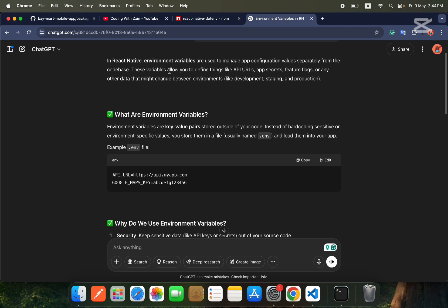Environment variables are key-value pairs stored outside of your code. Instead of hard-coding sensitive or environment-specific values, you store them in a file usually named dot env and load them into your application. There are some keys and values that you don't need to hard-code inside your main code — you put those keys in a separate dot env file. That's why we use environment variables: for security purposes.